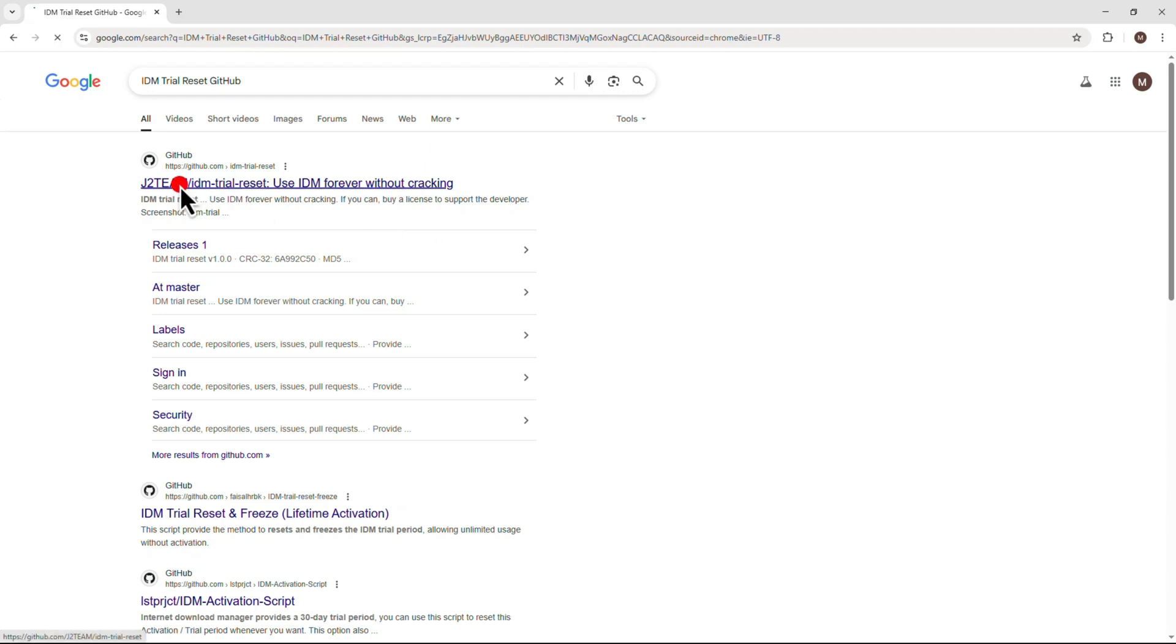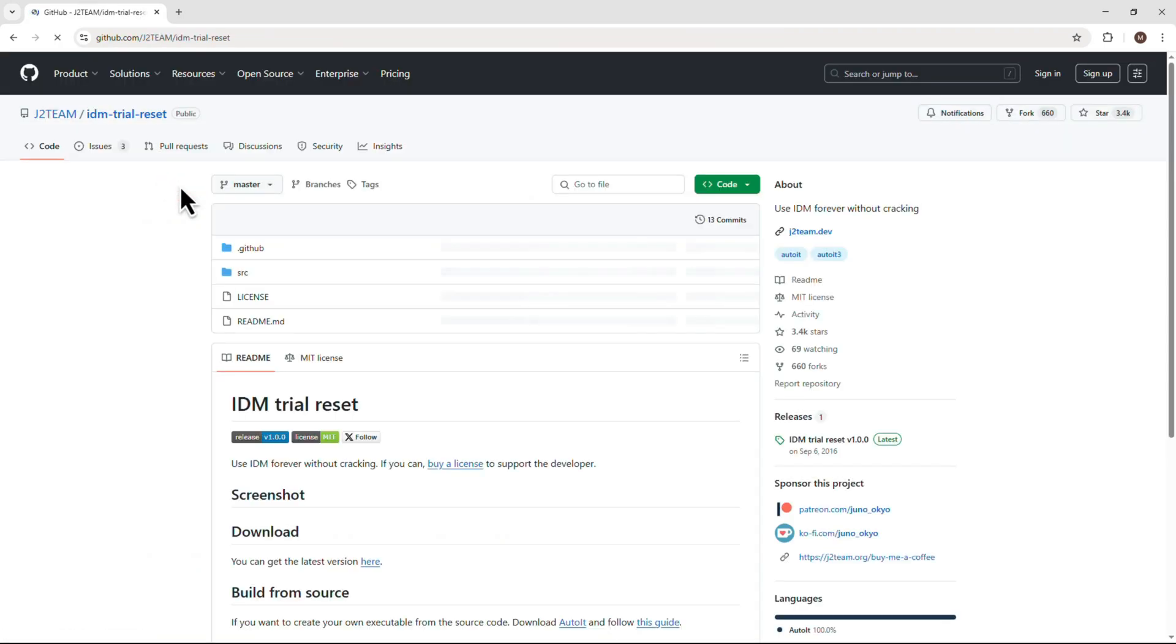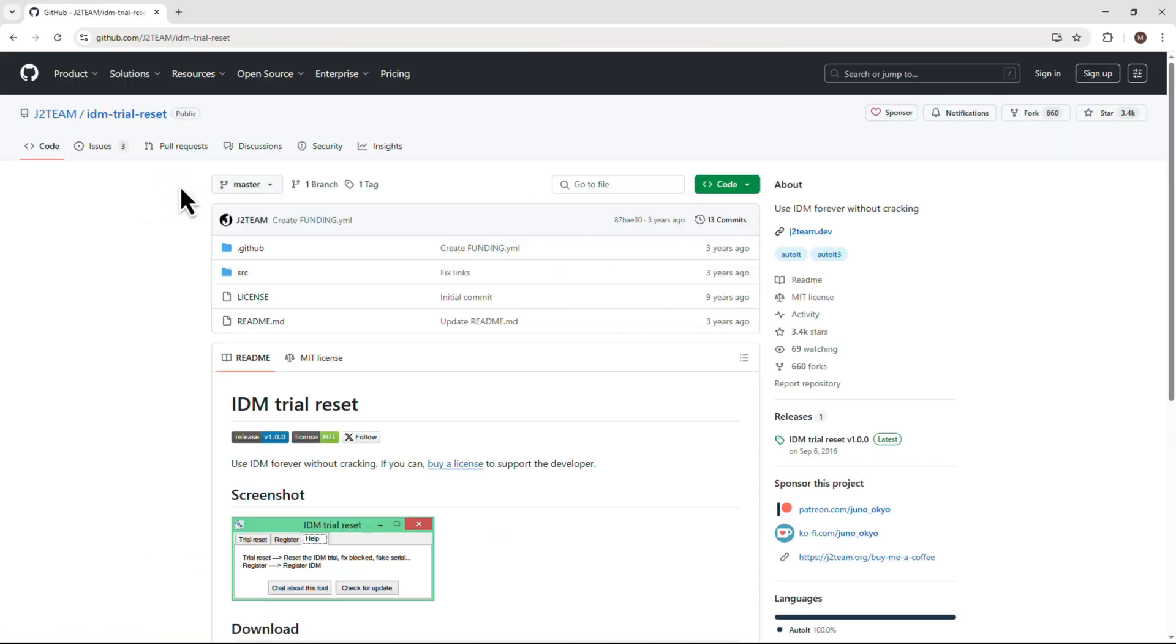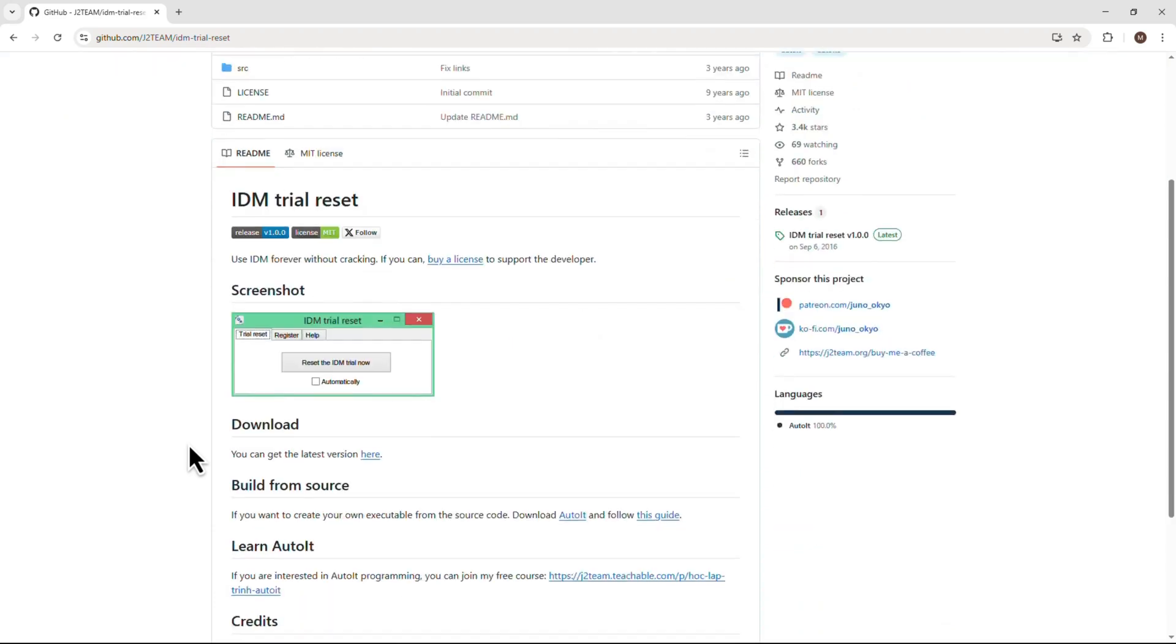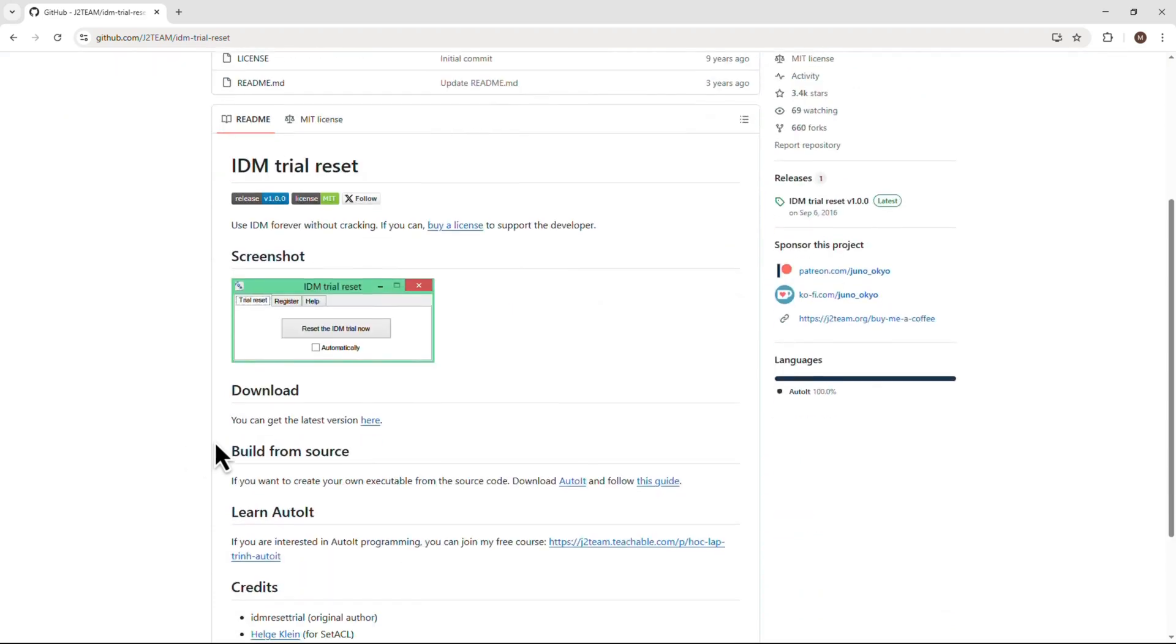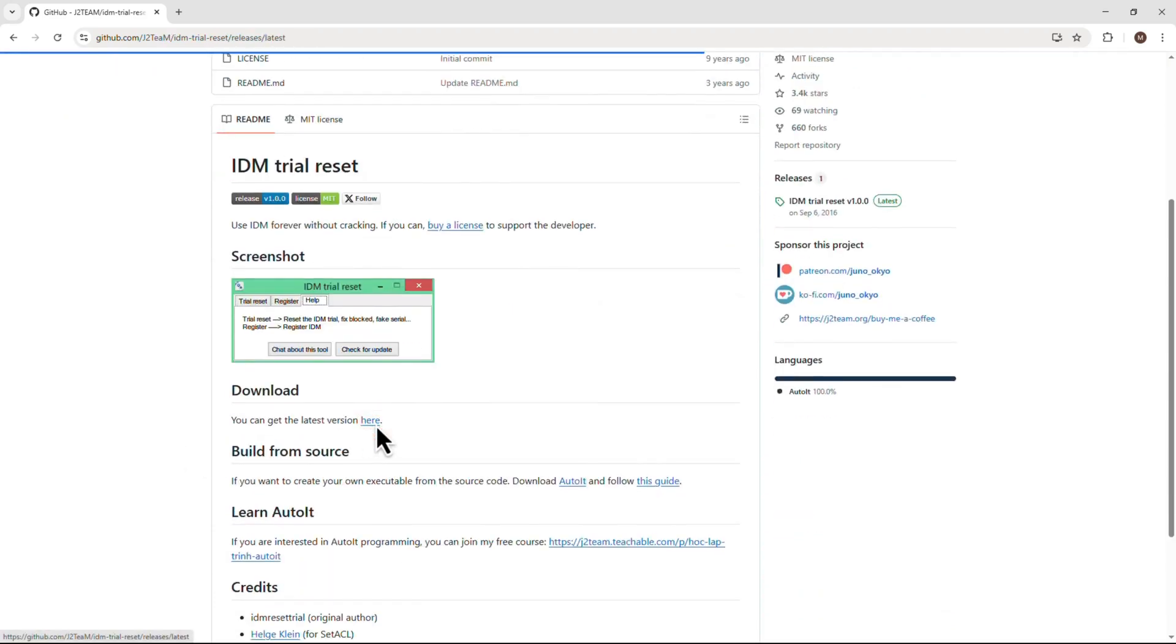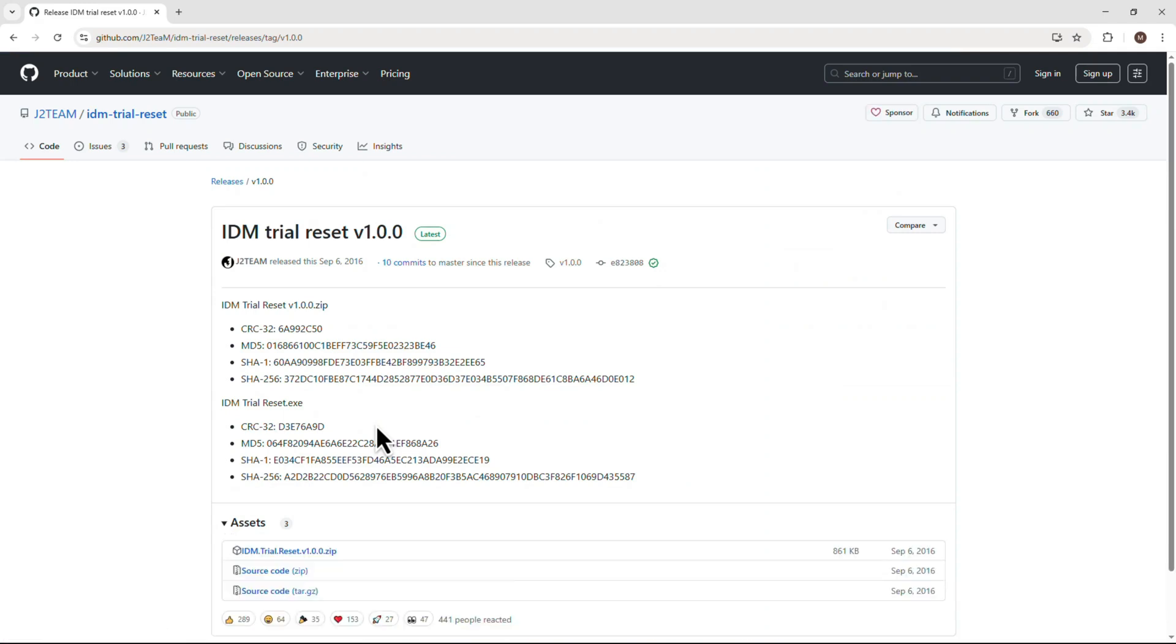Click on that link to open the GitHub page. Once you're on the page, scroll down to the download section and click on the link to get the latest version.